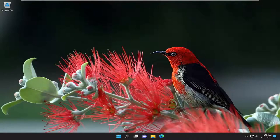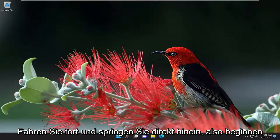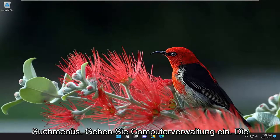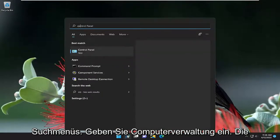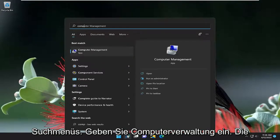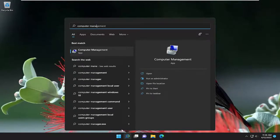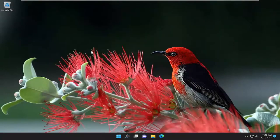So this will hopefully be a pretty straightforward process here guys, and without further ado, let's go ahead and jump right into it. We are going to start off by opening up the search menu, type in computer management, best results should come back with computer management, go ahead and open that up.